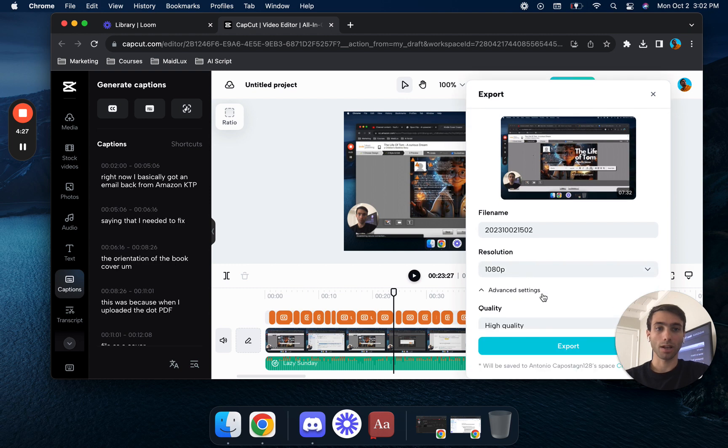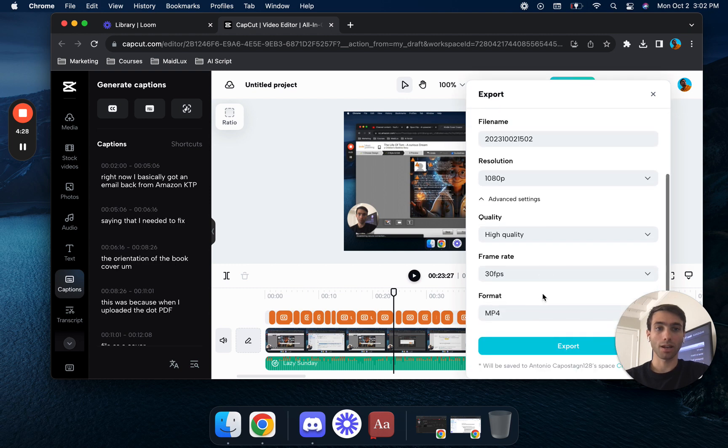So we can export it in 1080p. You can change the file name. You can select your frame rate and all that. And if you want to change up your ratio.